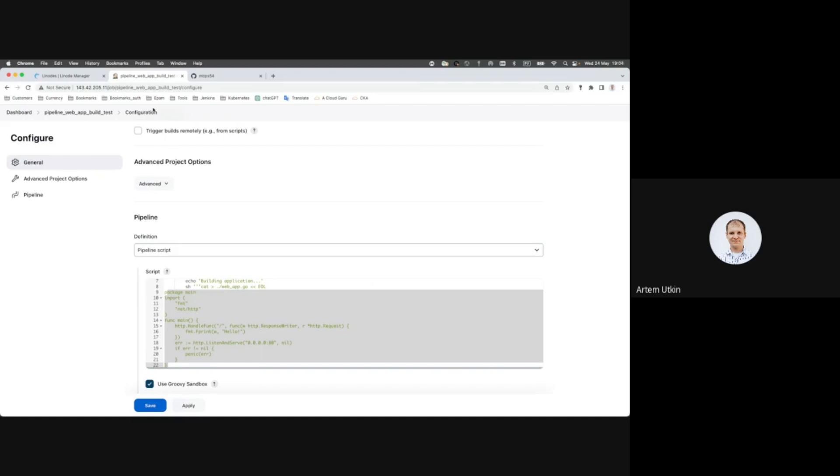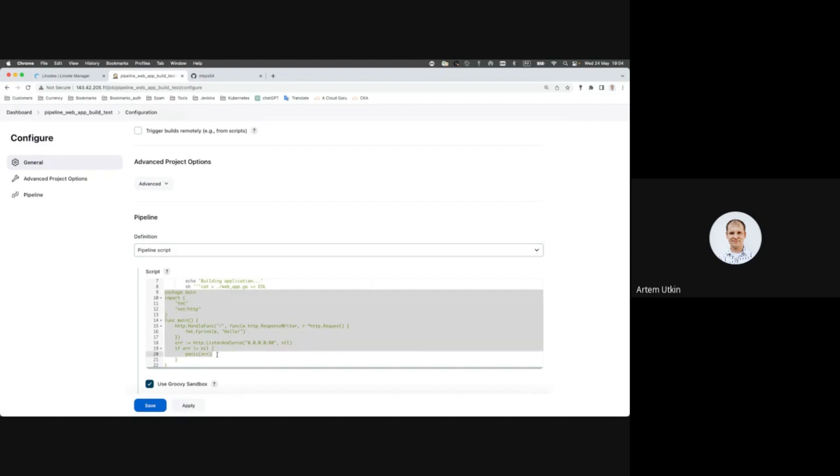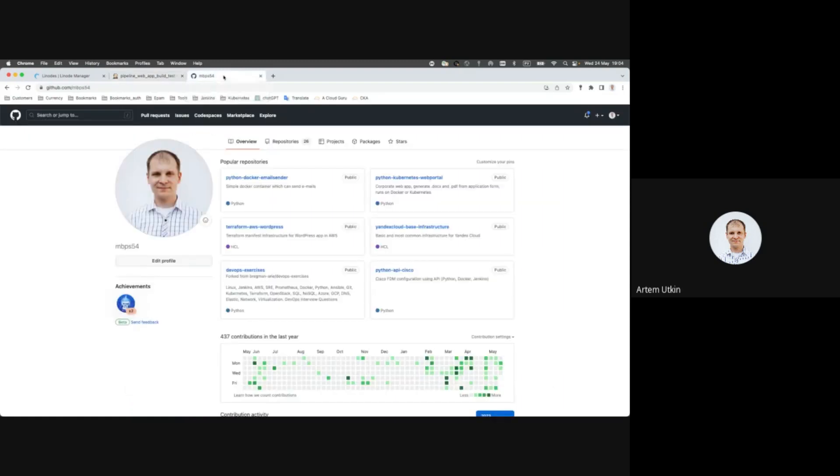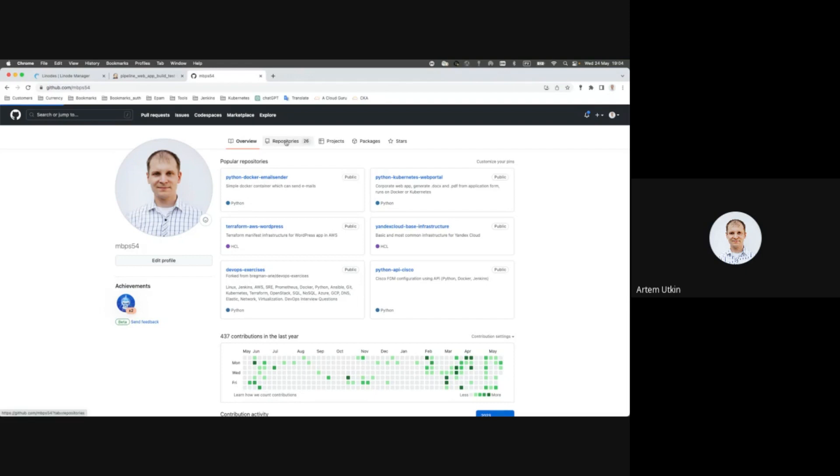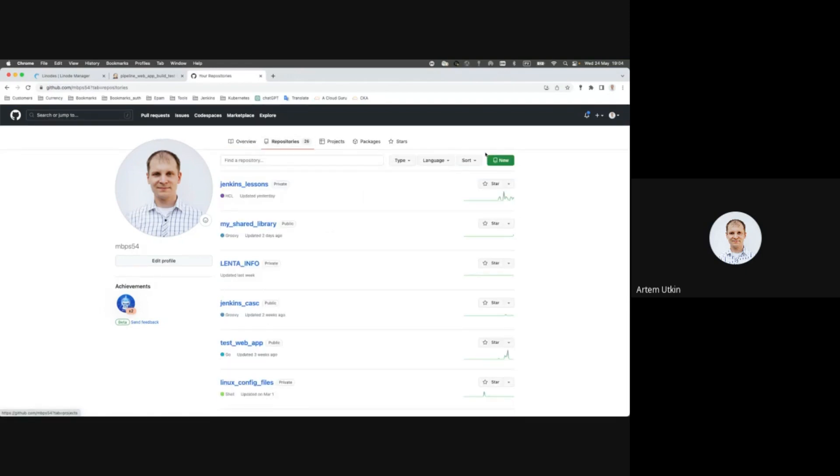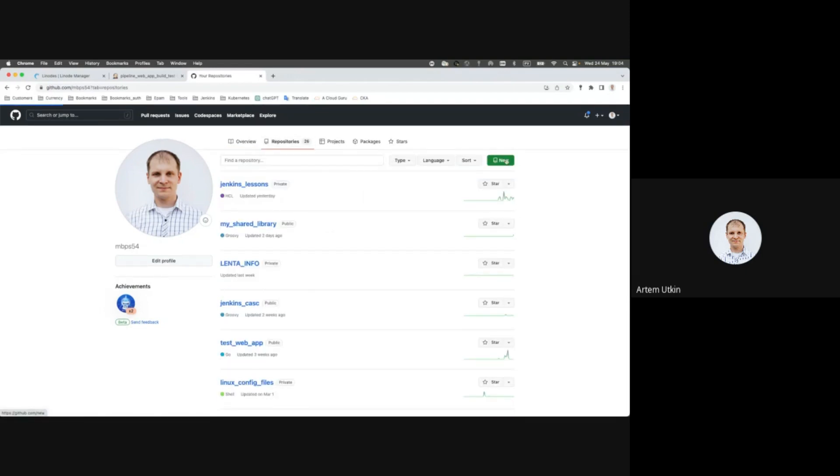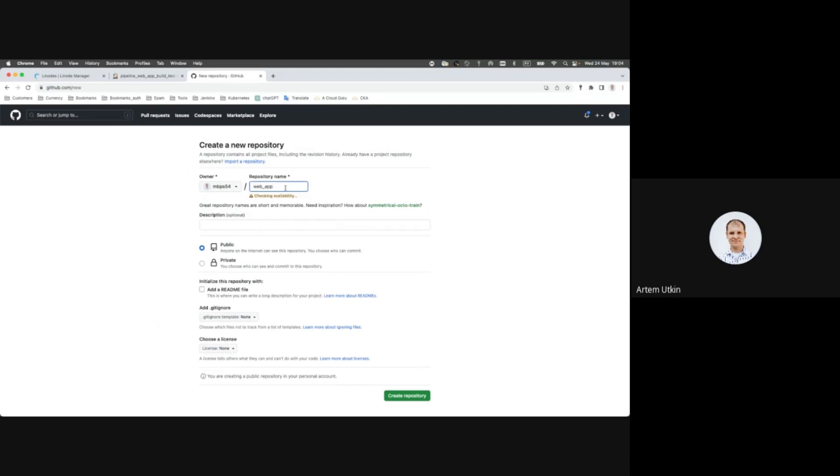And now we are going to create a GitHub repository where we will be keeping our code. So let's go to GitHub and I would suggest you to create a new repository. Let's call it web app and it will be public for learning proposals. Create repository.